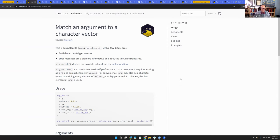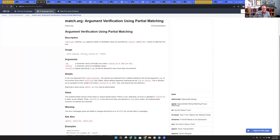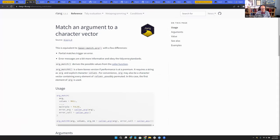In argmatch, the base version lets you say: did the thing that they sent in have one of this set of values that I'm expecting? When you see values as like c() with a quoted list of possible values, that is likely using match.arg or argmatch under the hood to make sure you sent in one of those. In the base version, by default it expects only one and it'll do partial matching.